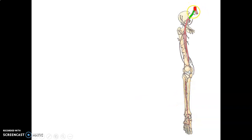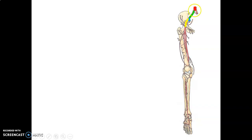These images show the common iliac dividing into external and internal iliac. The external iliac at the mid-inguinal point becomes the femoral artery. On the right side, the common iliac gives the internal iliac and external iliac, and at the mid-inguinal point it becomes the femoral artery.